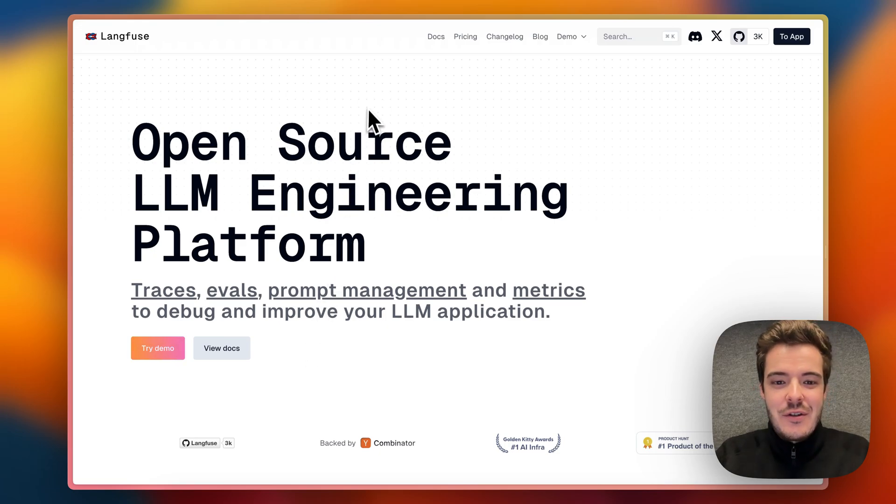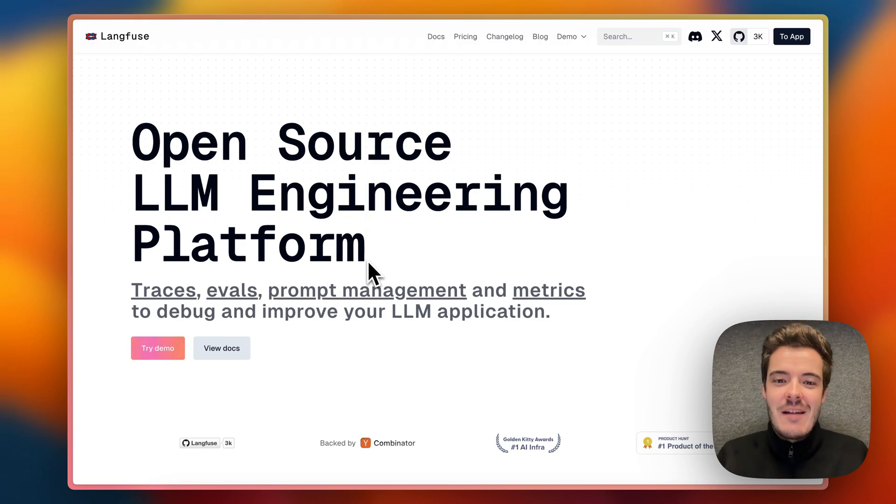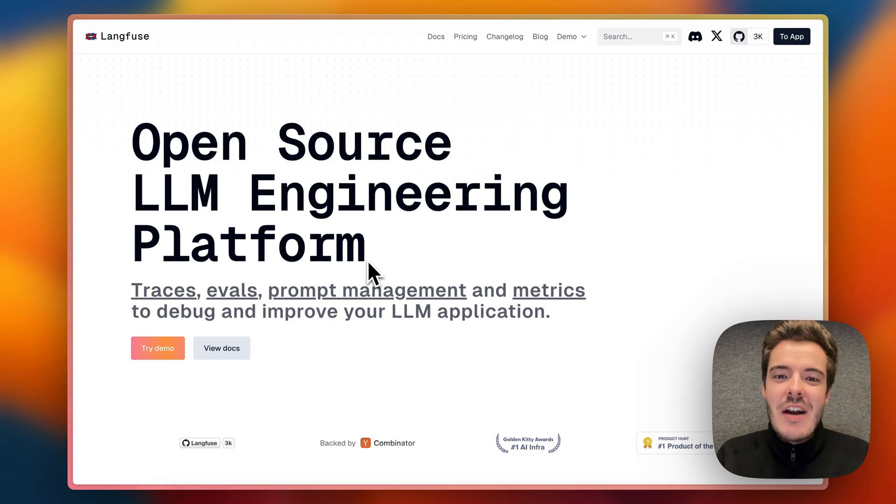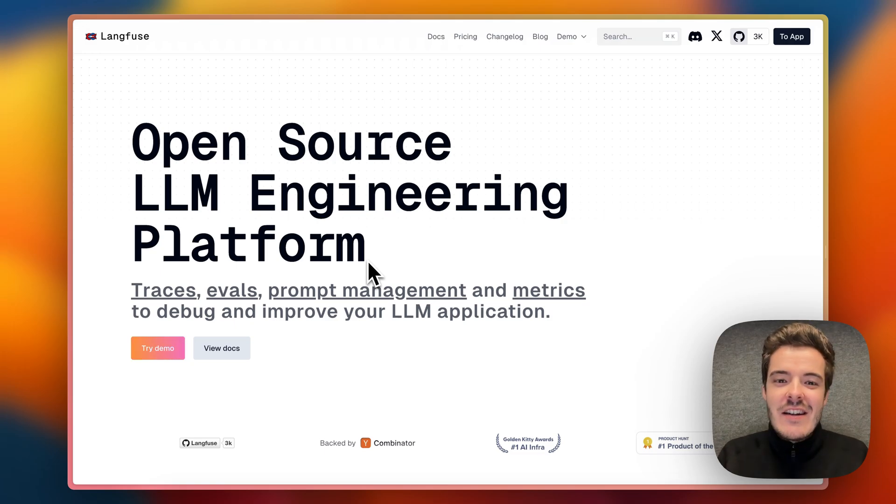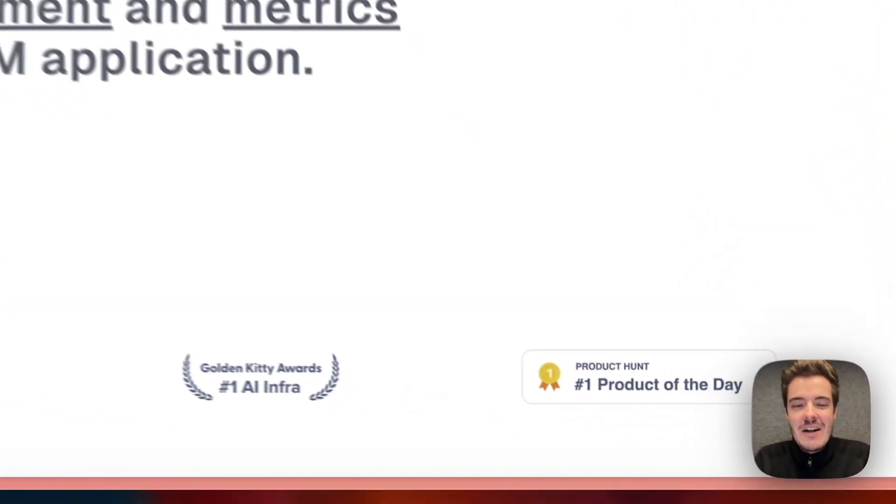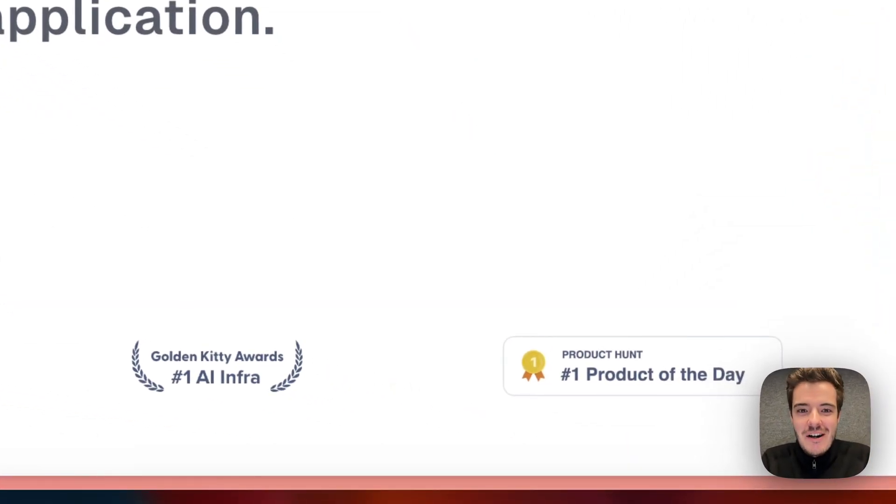This is Langfuse 2.0, the open-source LLM engineering platform. Thanks to everyone who has contributed, these have been some super exciting months for us since our initial launch on Product Hunt.